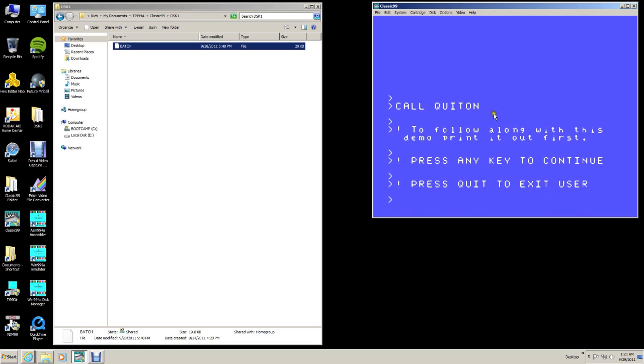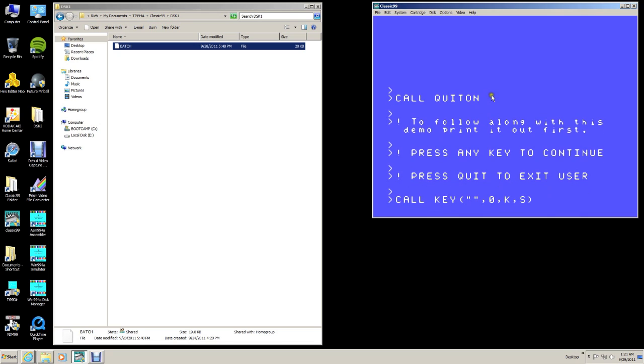There's a command called Quit On. What that allows you to do is it turns the Quit key on and off, so that the Quit key works. If I hit Quit right now, it'll go right back to the title screen, and I can quit RxB. RxB has the Quit key disabled, so you can't accidentally lose any work that you're doing. So, you have to use this command to turn the Quit key on. Normal Extended Basic has a Quit key. RxB doesn't for that reason.